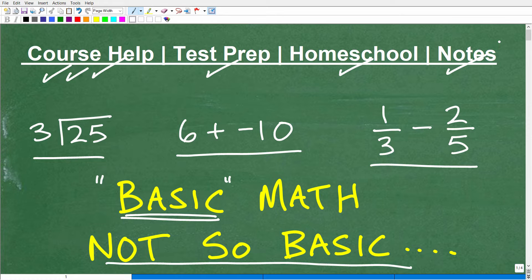Here's a question for you: how did you do in elementary math? Think back through your education — elementary school, middle school, high school. I'm really most interested in elementary school. Did you do well? Did you feel like you learned something? And what made the difference, positive or negative? If you didn't do well, why didn't you learn math well?